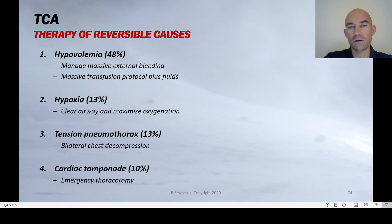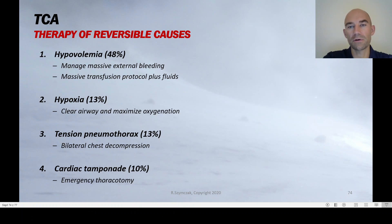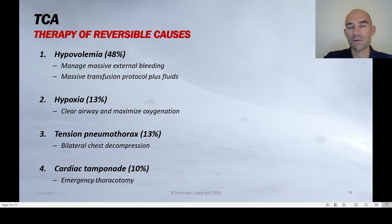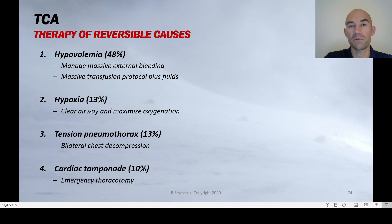For hypovolemia and hemorrhagic shock, the treatment is massive transfusion protocol in-hospital and management of massive external bleeding — stop the bleeding, give blood and blood products. For hypoxia, secure the airway and ventilate with 100% oxygen. For tension pneumothorax, perform unilateral or bilateral thoracostomy depending on which side is affected; if there is chest trauma on both sides, perform bilateral thoracostomy. For cardiac tamponade, emergency thoracotomy is the gold standard therapy.